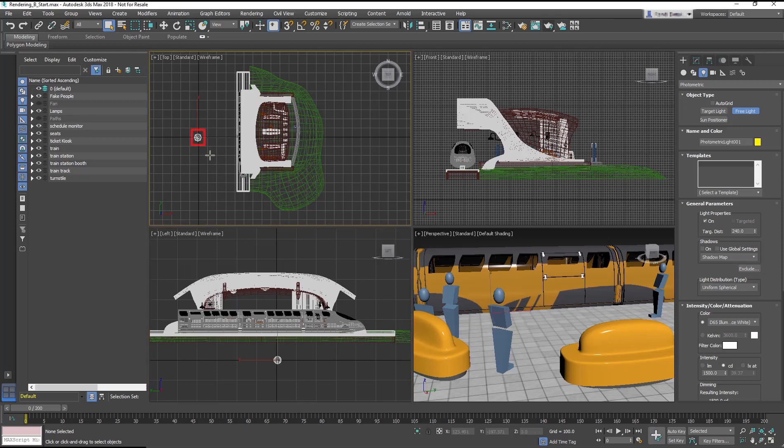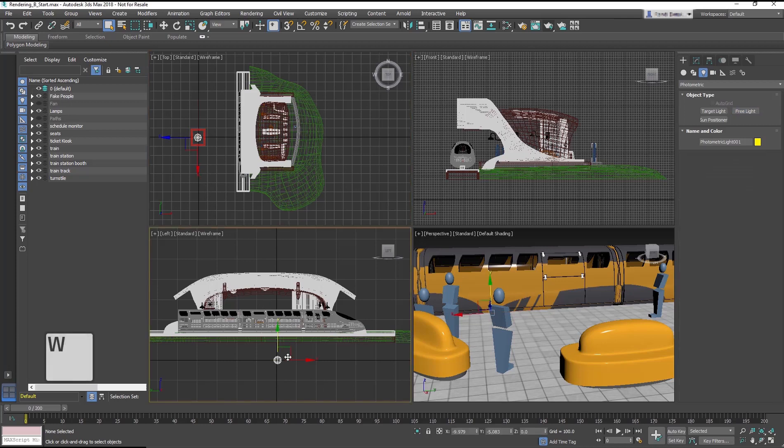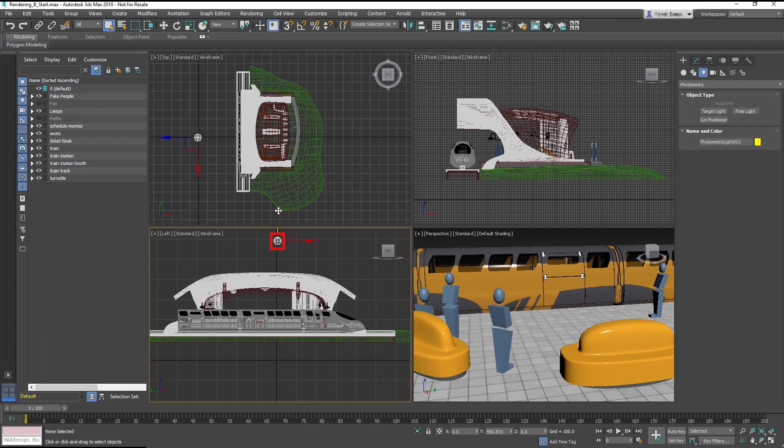Create the free light in the top viewport, on the left of the train station. Then, in the left viewport, move the light above the train station.